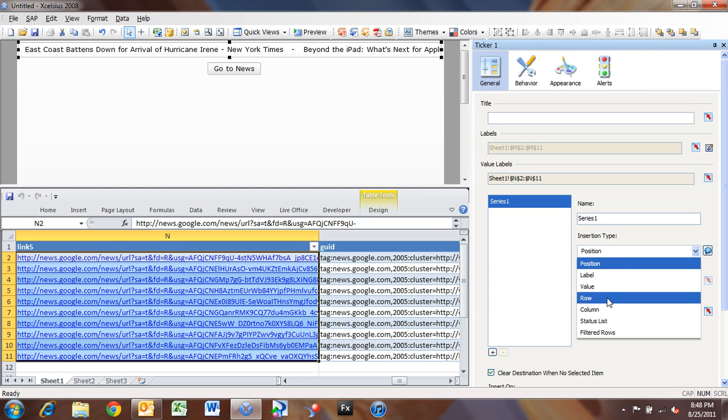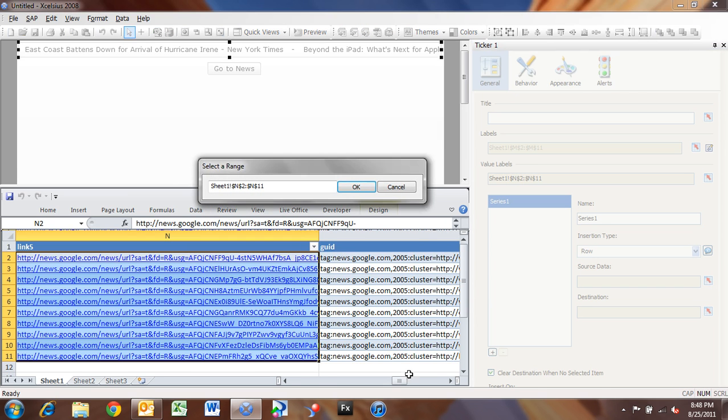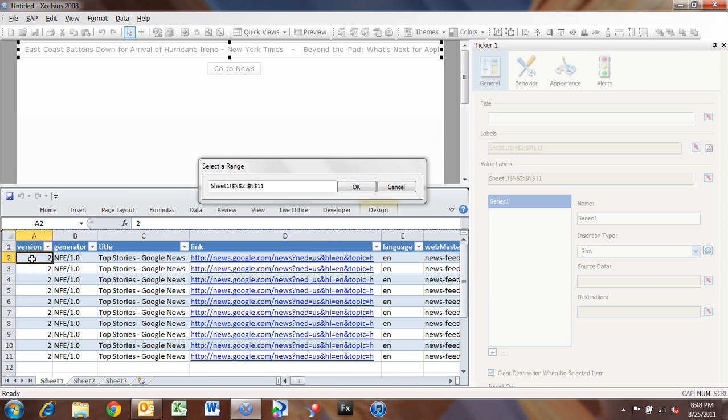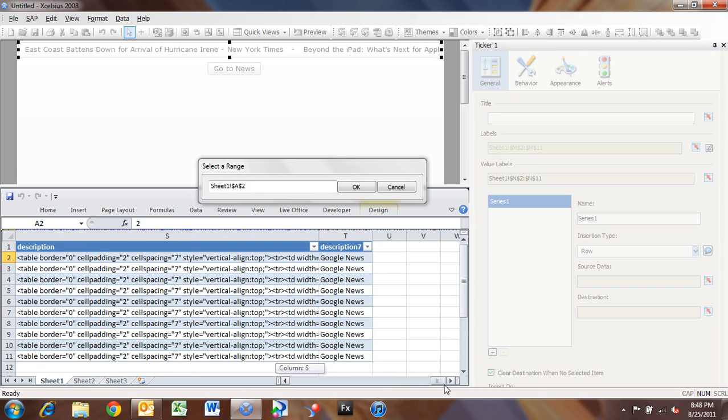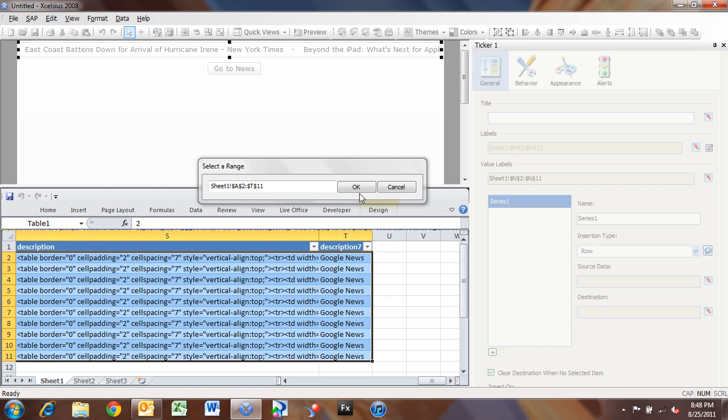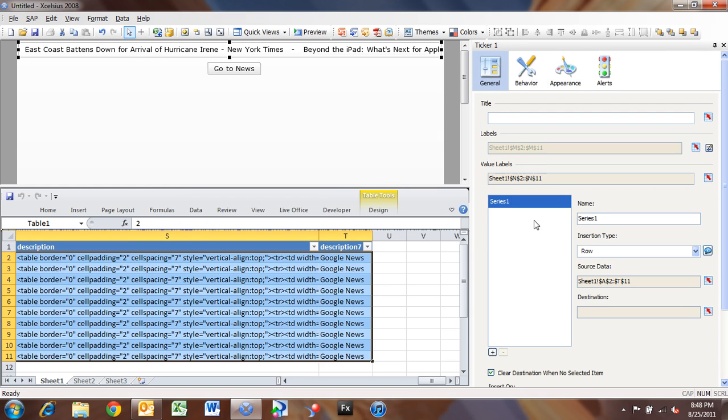So I'm going to go down to Row, because I want to insert the entire row that I select. My source data is all of my data that I've pulled in from the RSS feed. So I'll just pick everything here from cell A2 to cell T11.